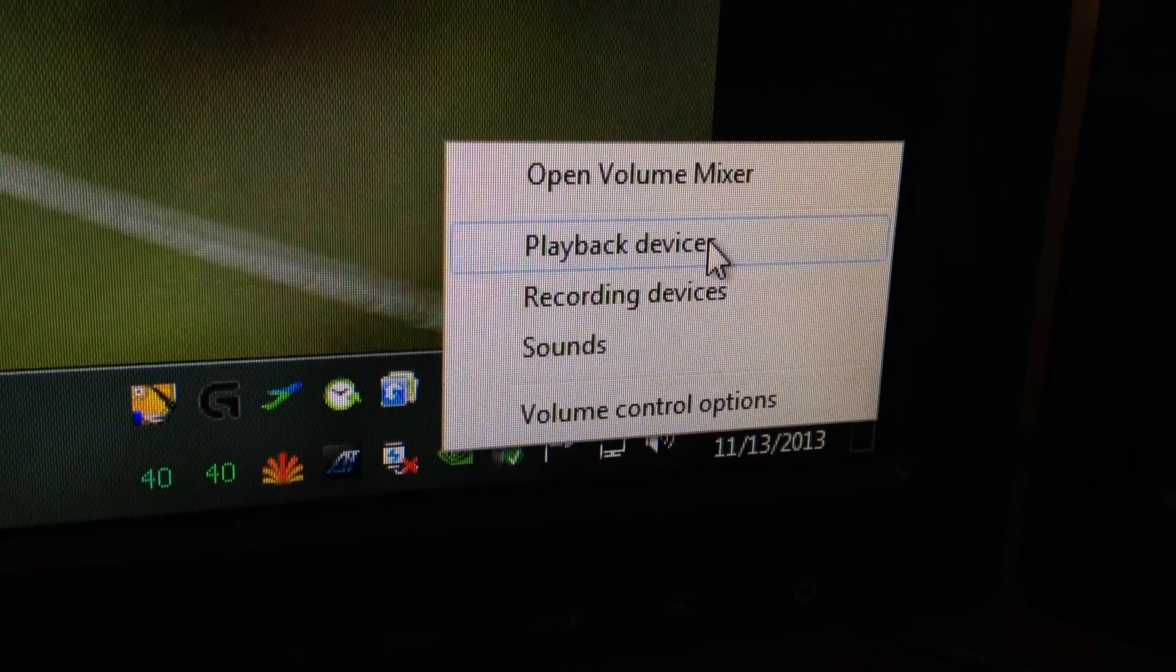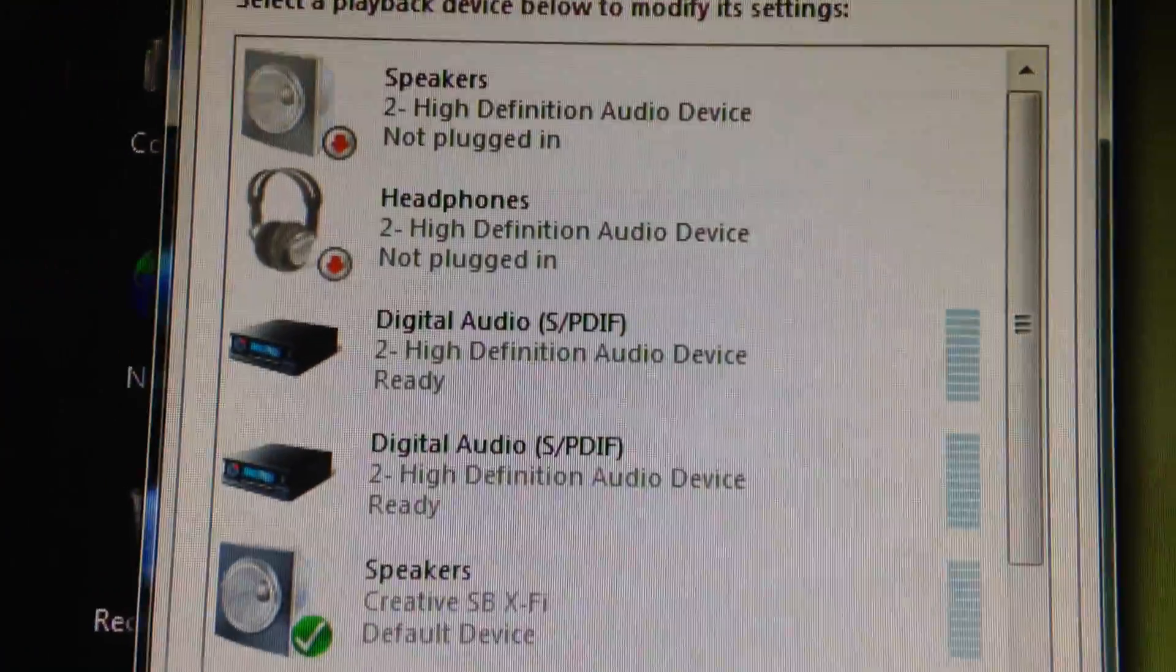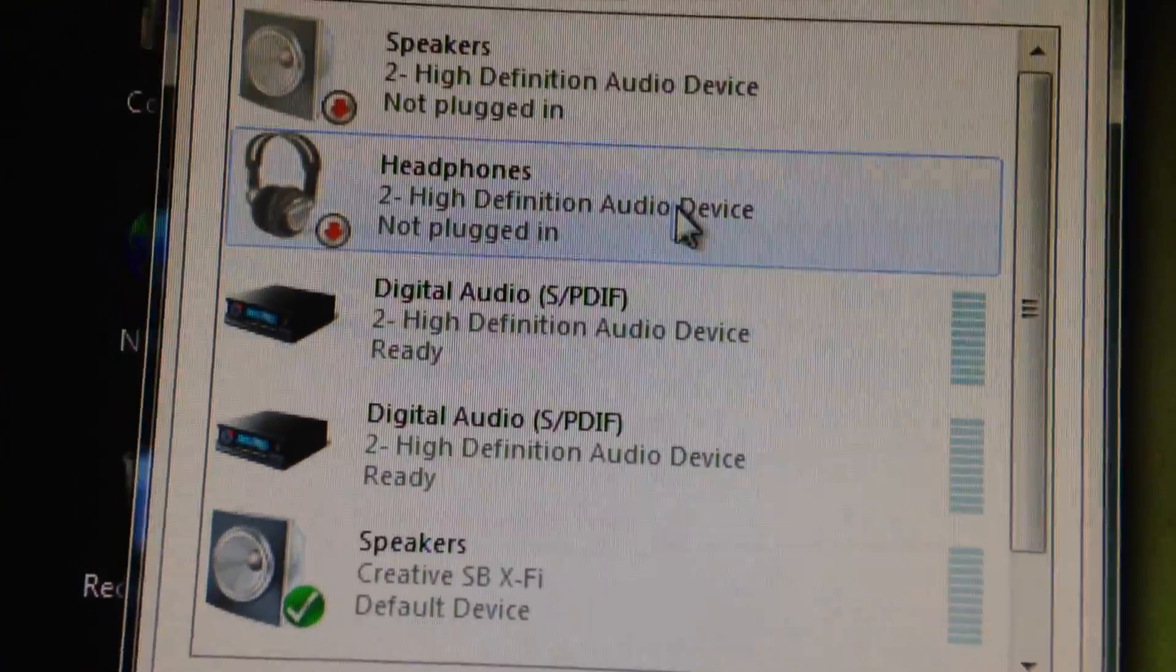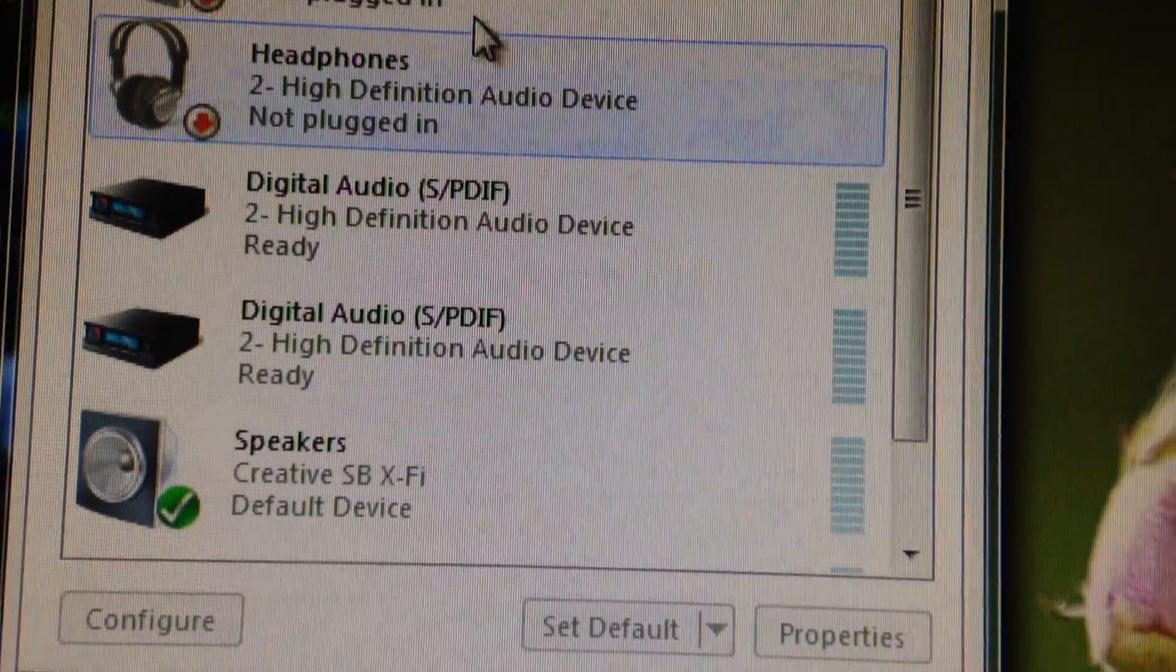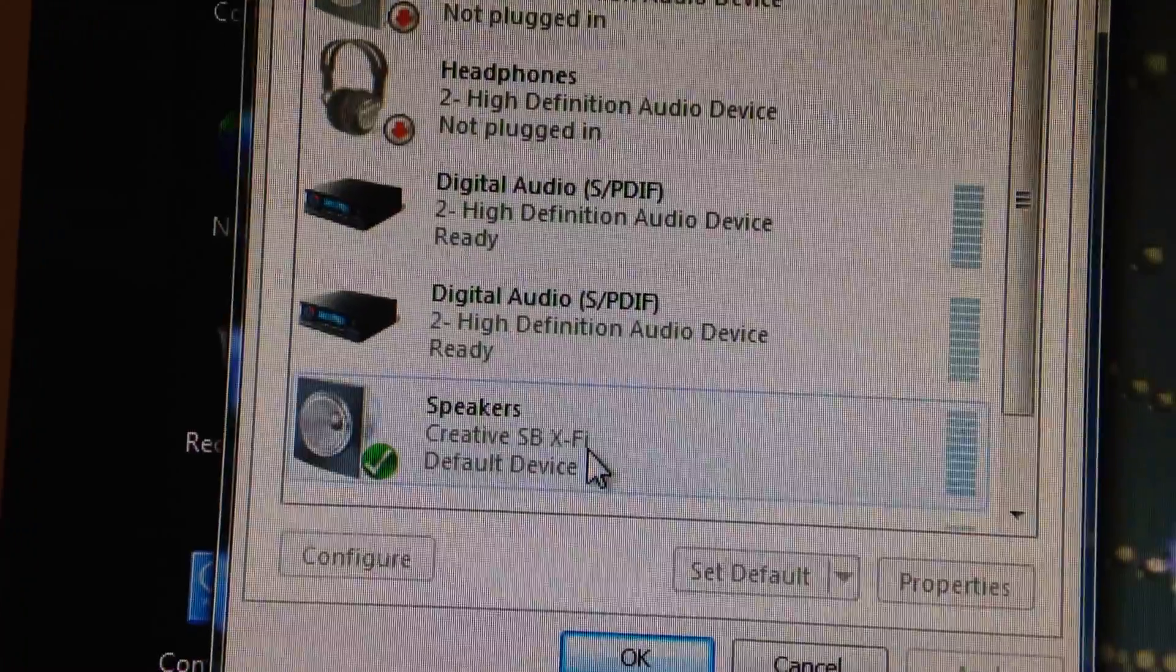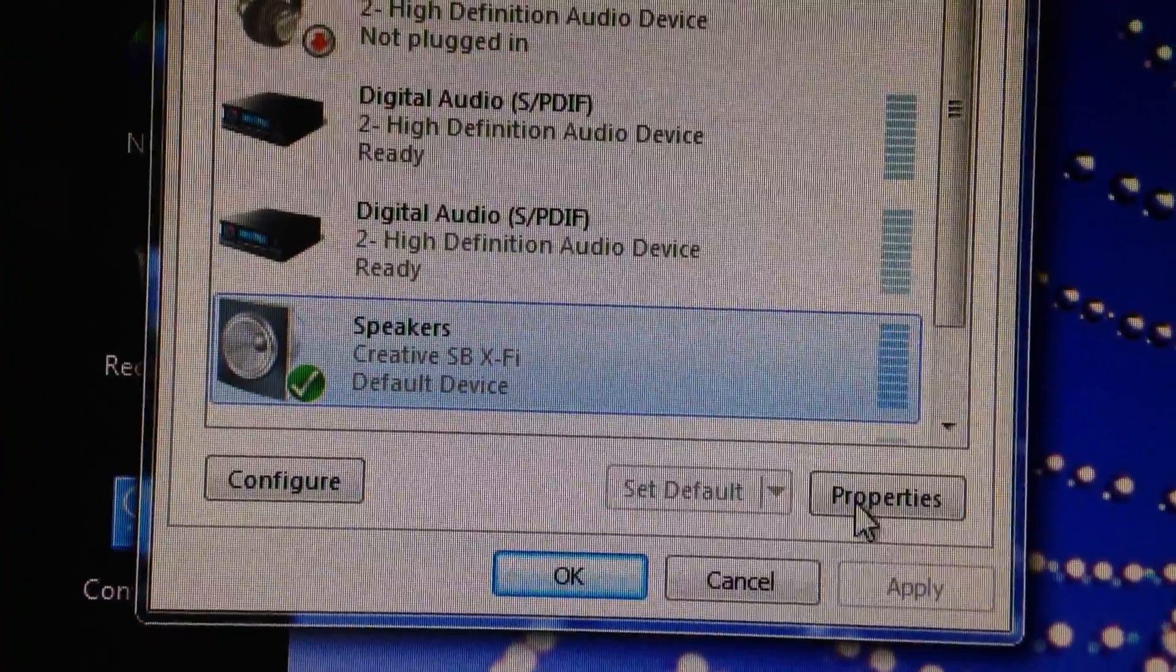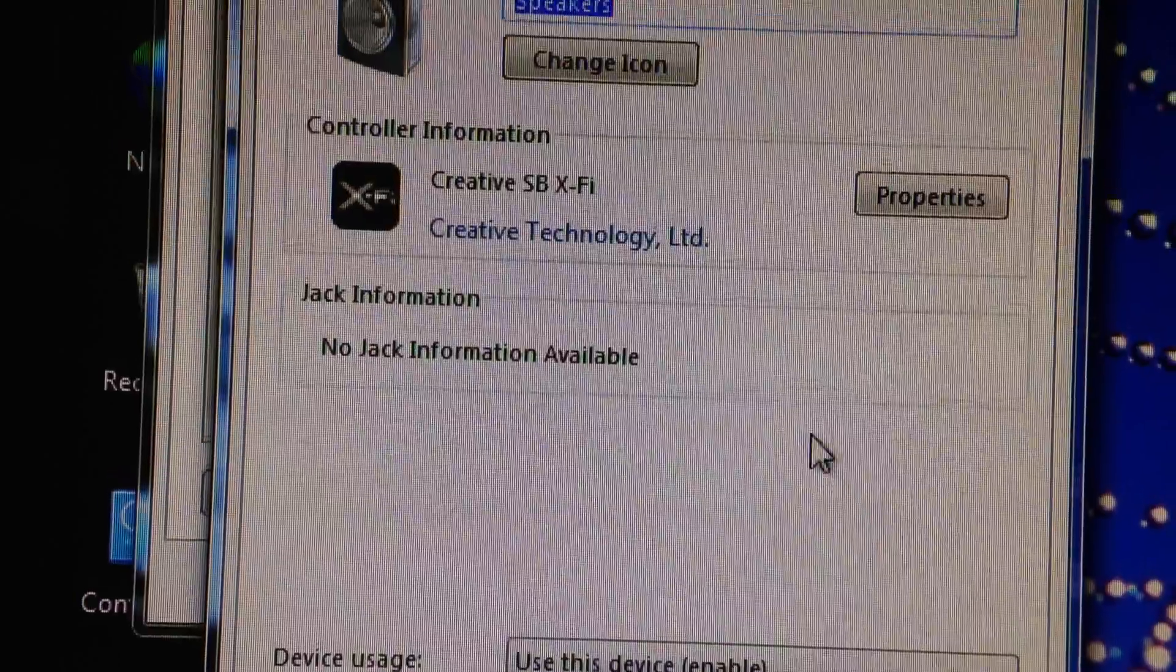Your playback device which will bring up your audio menu here. I have default speakers here. Creative XFI properties.